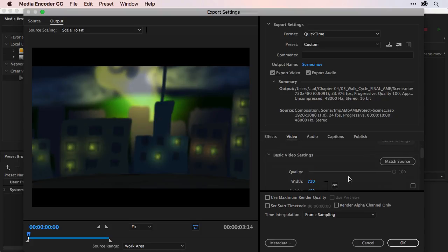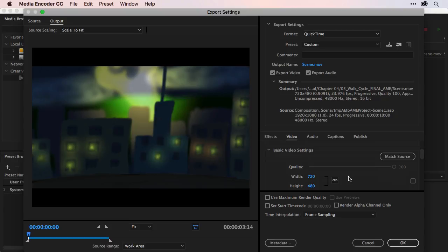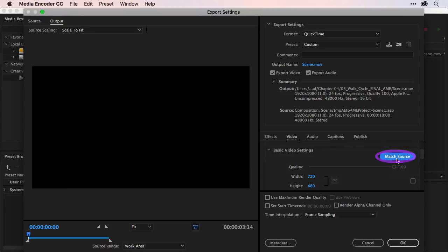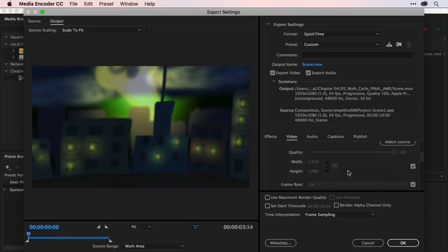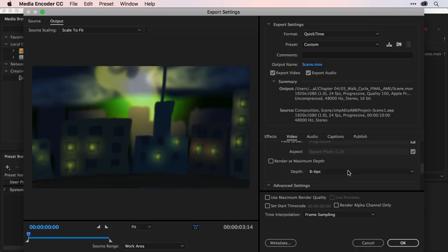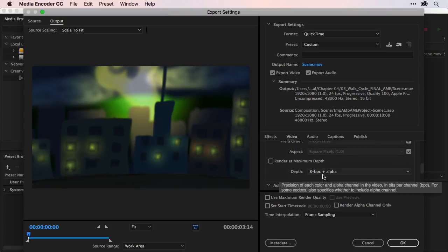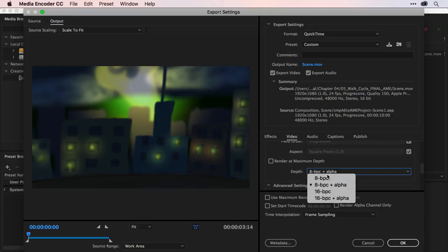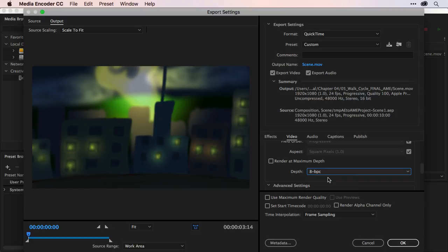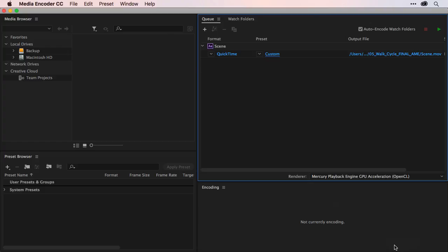You can make sure all of your other options are set such as matching the width and height to your composition. So we'll just click on match source that way everything is set. And if you have an alpha channel, you can check that on down here as well with depth. But in this case, we should be good to go with what we have. So I'll just leave this at a depth of eight. And once you're good, you can click OK. And then from here, you can choose to render out your file and then share it with the world.